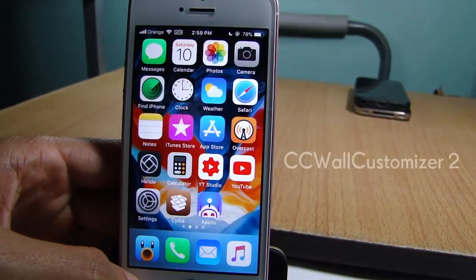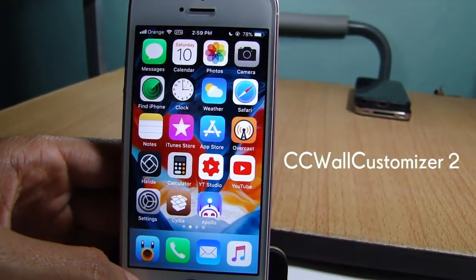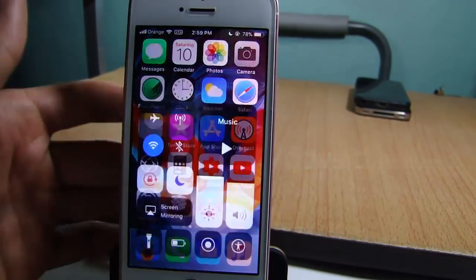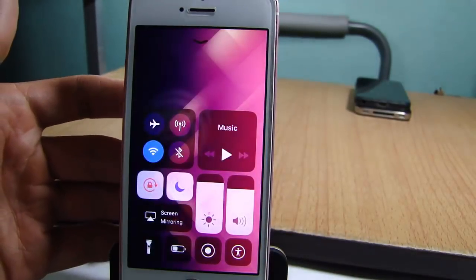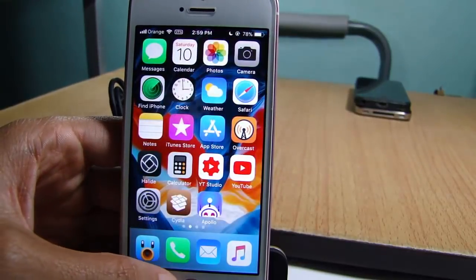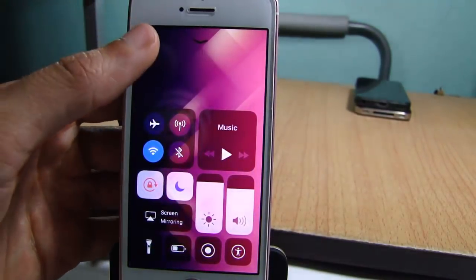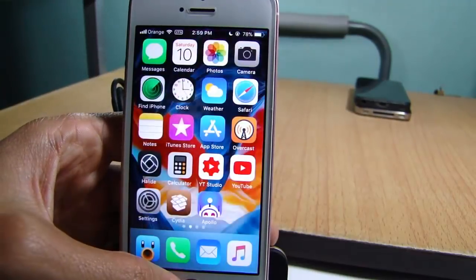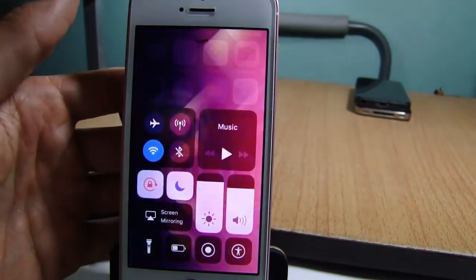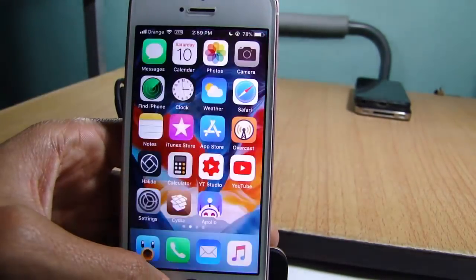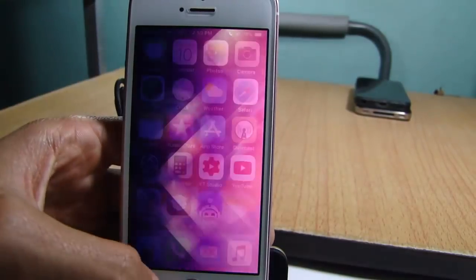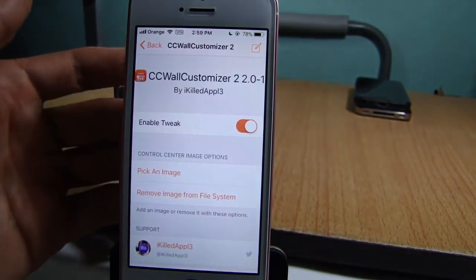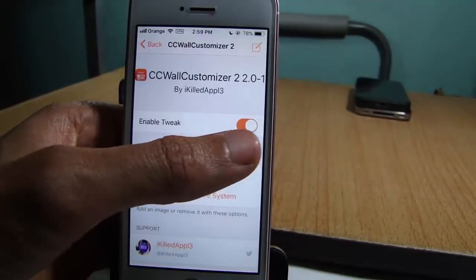The first tweak on the list is called CC Wall Customizer, which allows you to set a wallpaper in the background of the control center. As you can see, I already have a wallpaper with a purple color, and you can notice a fading animation when I open up the control center. You can set any wallpaper you want in the settings of the tweak — here we have an enable switch to disable or enable the tweak.